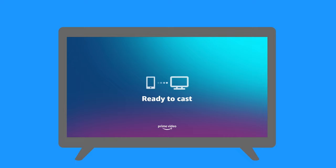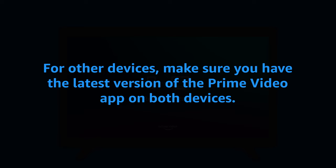For other devices, make sure you have the latest version of the Prime Video app on both devices. If you still can't cast, the device does not support casting.